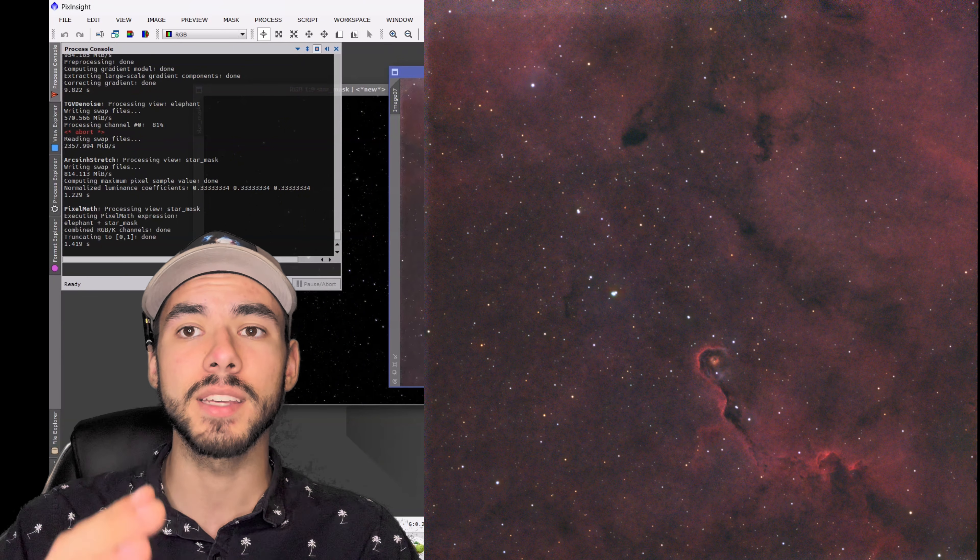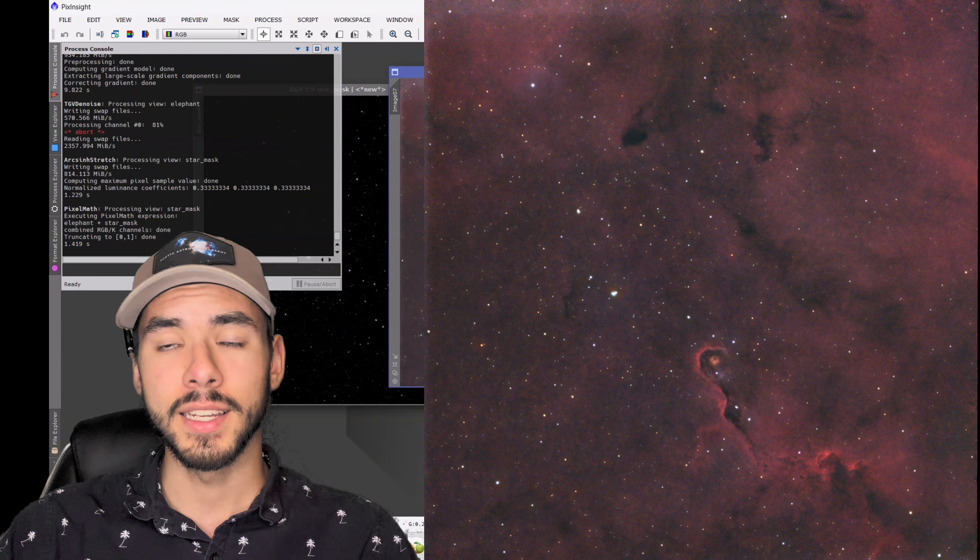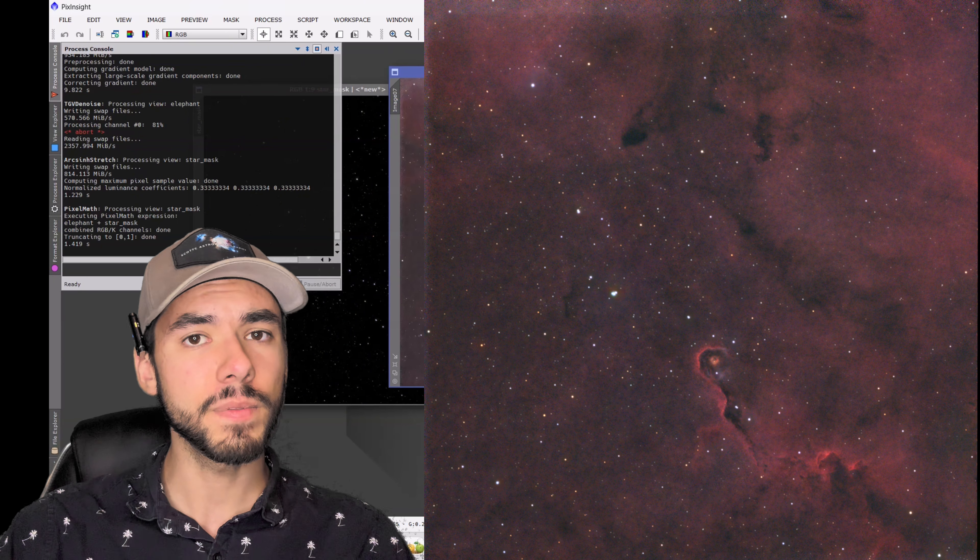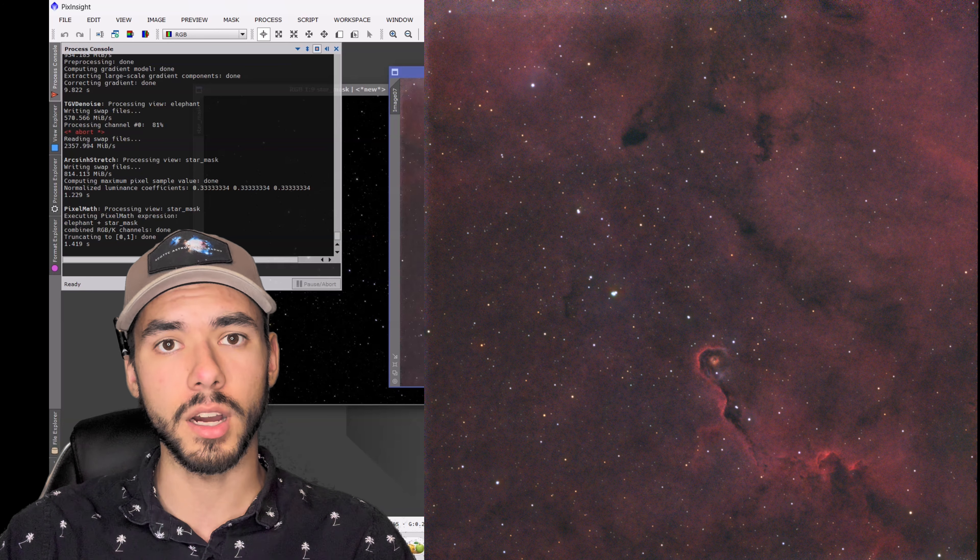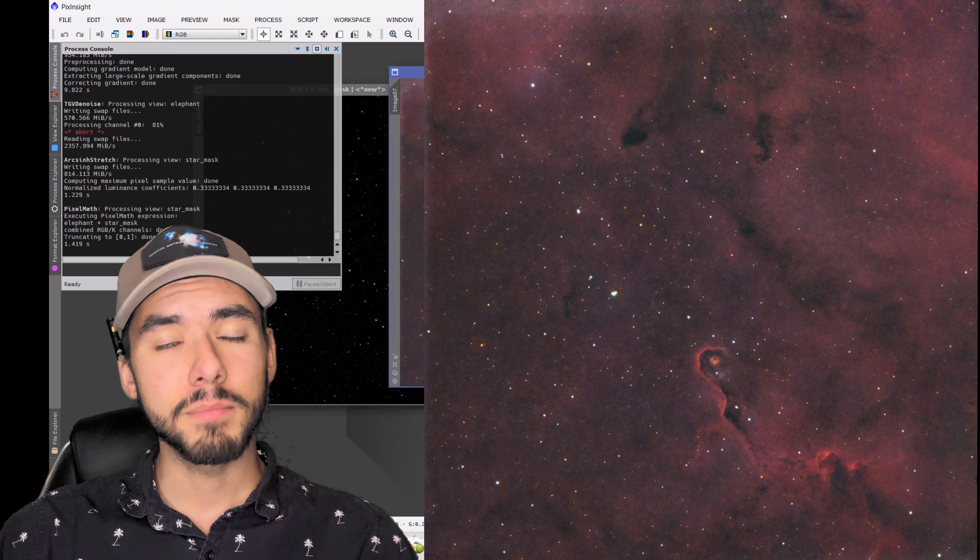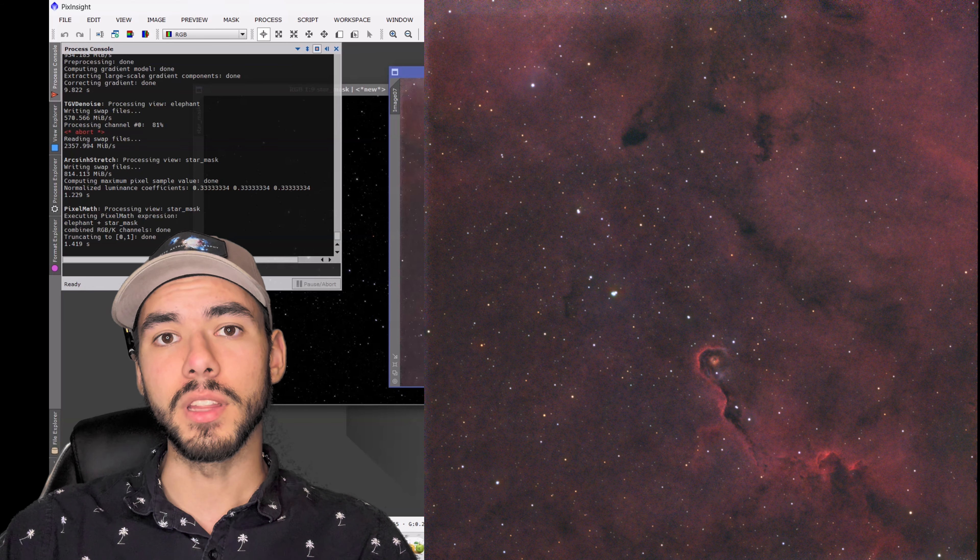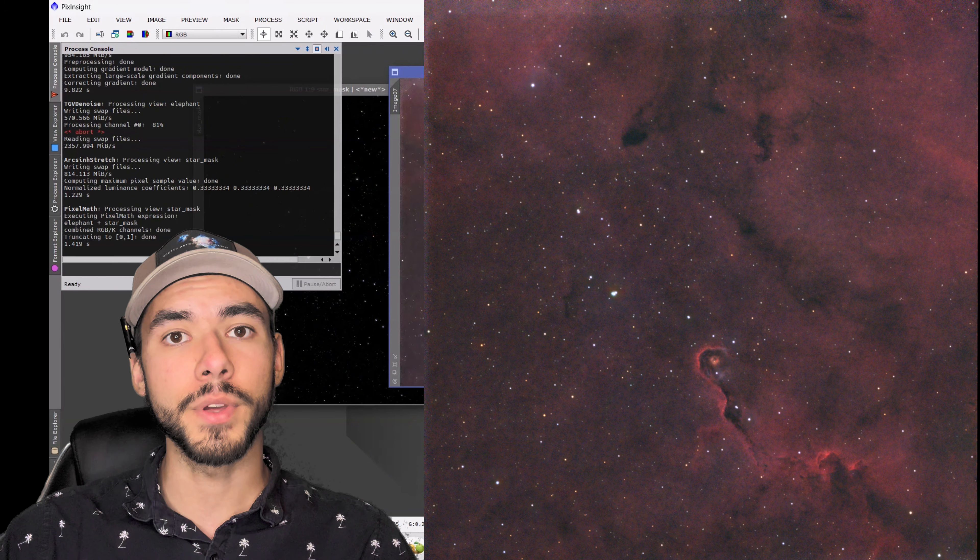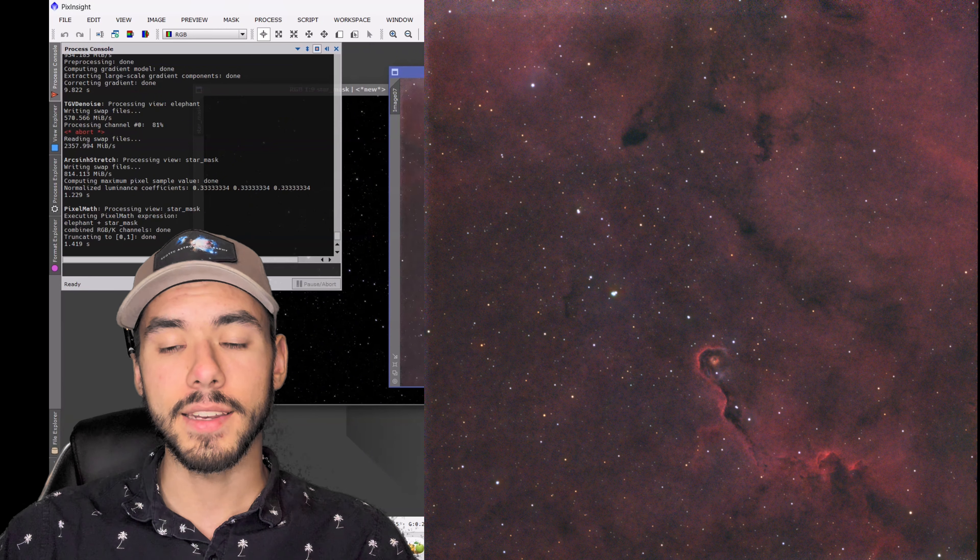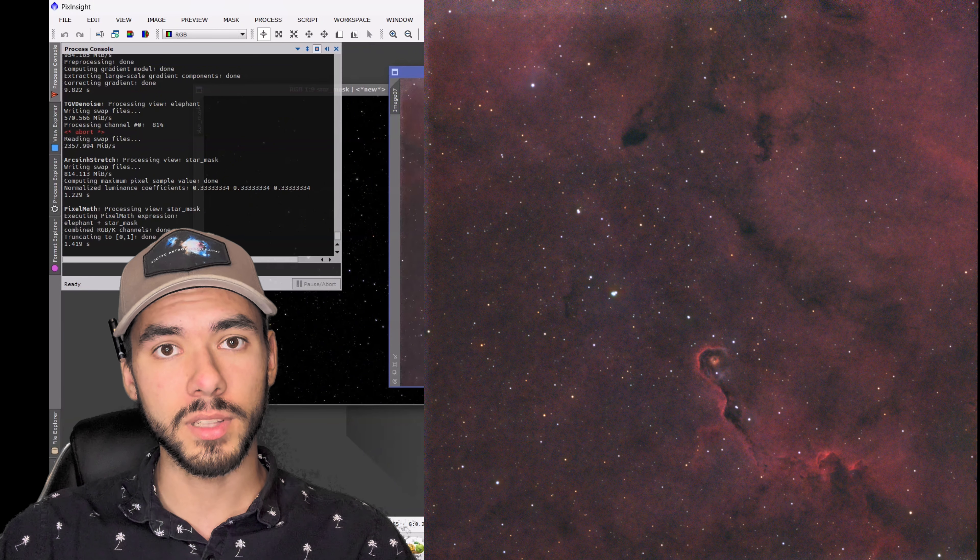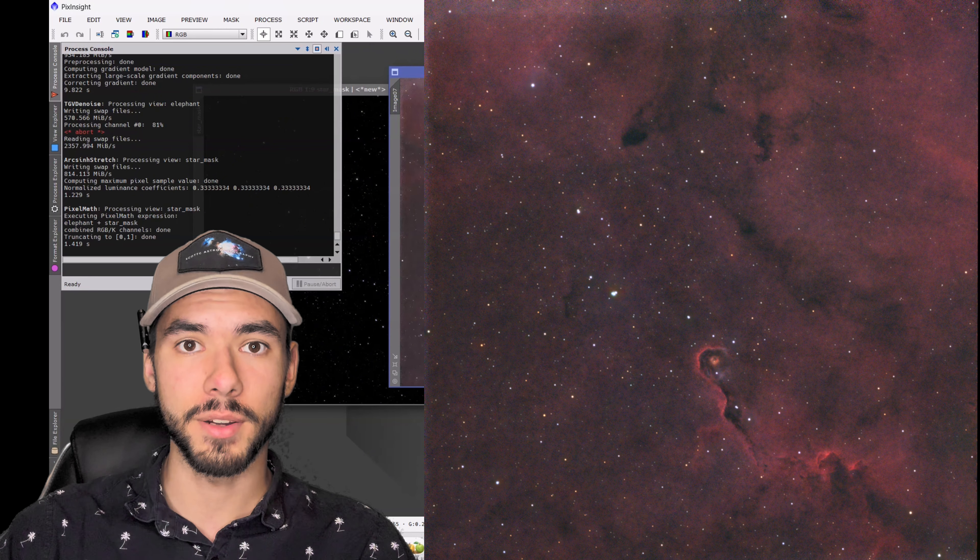You can use it on Nebulas, on Galaxies, Dark Nebulas, pretty much everything. Hopefully, you found this video helpful if you were starting off as a beginner. If you did, please make sure you leave a like and drop a comment down below if you have any tips or advice. And, as always, I wish you all clear skies. Thank you for watching the channel.